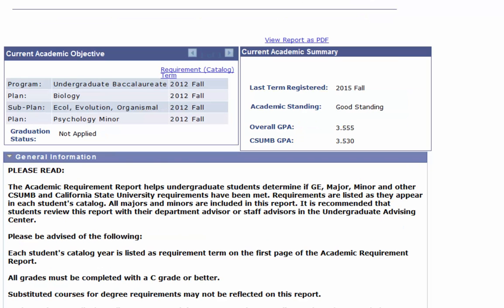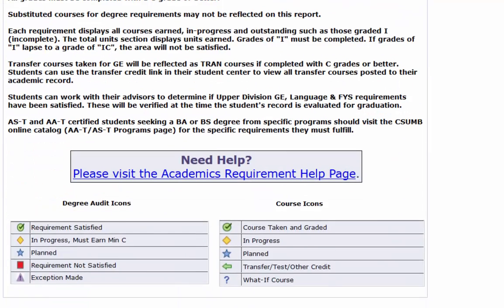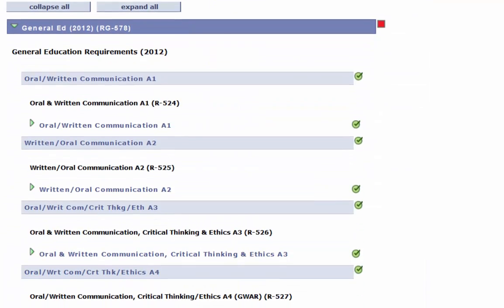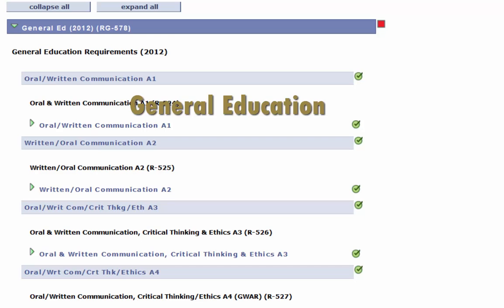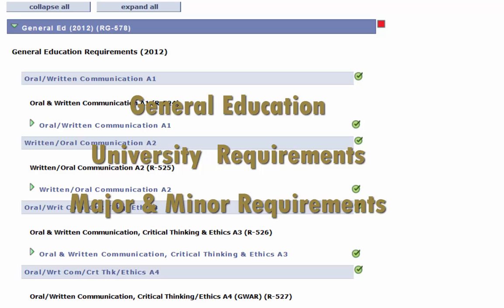As you scroll down your academic requirements report, you will begin to see all of your requirements to graduate, beginning with listing each of your general education requirements, continuing on with your university requirements, and then ending with your major requirements and any minor requirements if you have declared a minor.